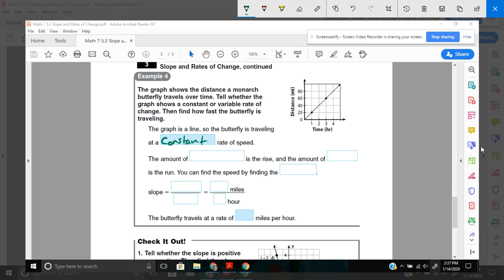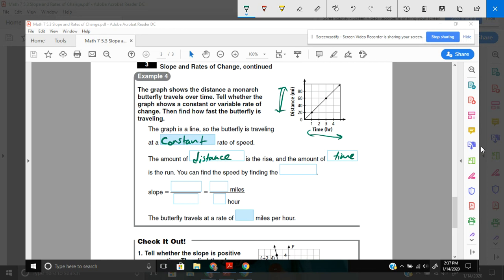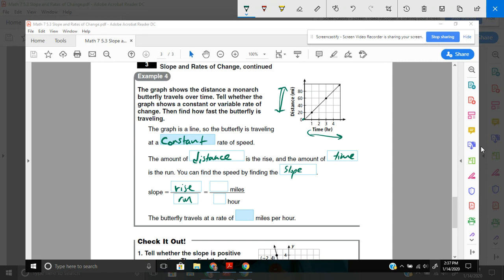So, the amount of distance that it goes is the rise, and the amount of time it goes is the run. Here, remember, run is left to right. That's our time. And our rise is our distance, or our up and down. So, you can find the speed by finding the slope of this line. Remember, slope is rise over run. Again, rise over run. So, how many up and down do I go versus how many left or right do I go? If I start here, and I go from this point to this point, my starting point of 0 to my first point, my rise, I go up 20 and over 1, 1 hour.